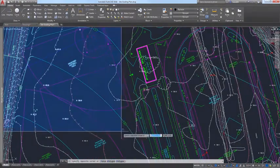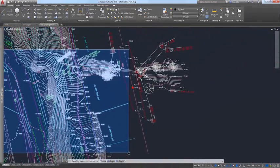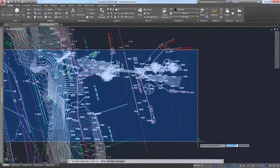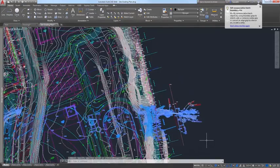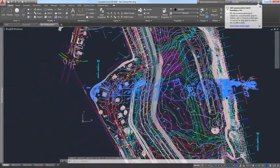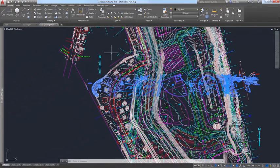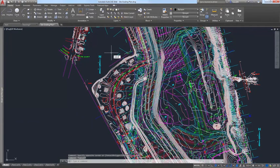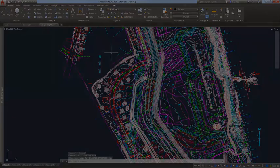If you're using a rectangular window or crossing selection, or even polygonal, fence, or lasso selections, you can begin the selection window in one part of your drawing and then pan and zoom to another part while maintaining selection of the off-screen objects. You can control the behavior of off-screen selection using the Selection Offscreen System variable.